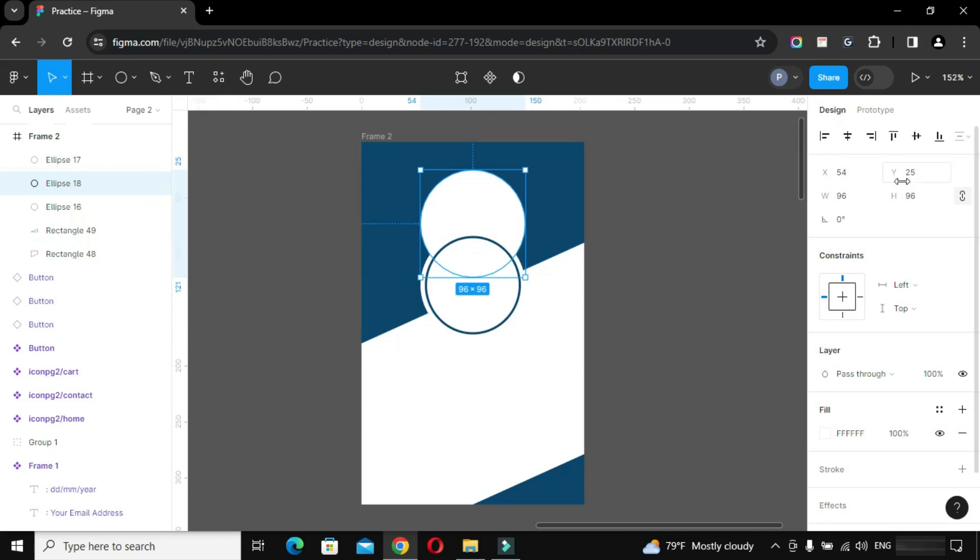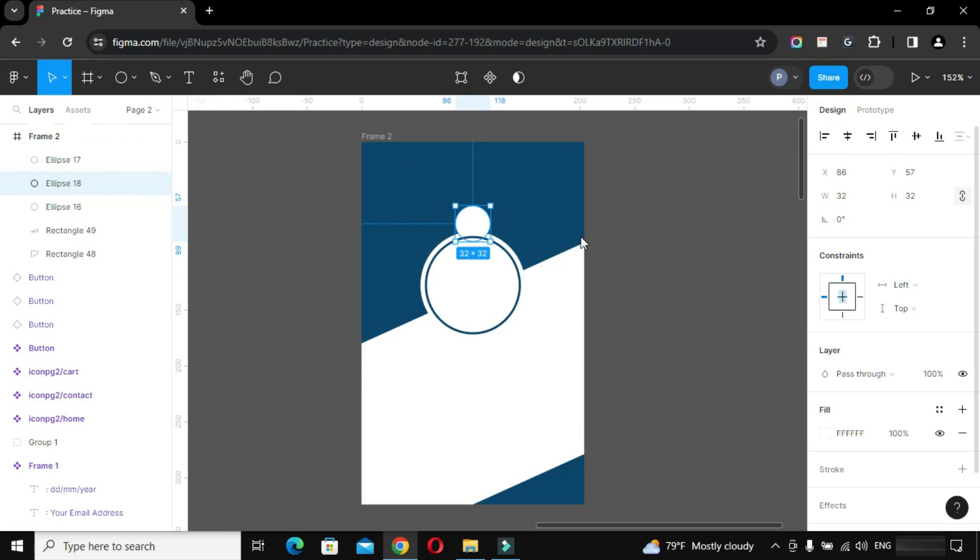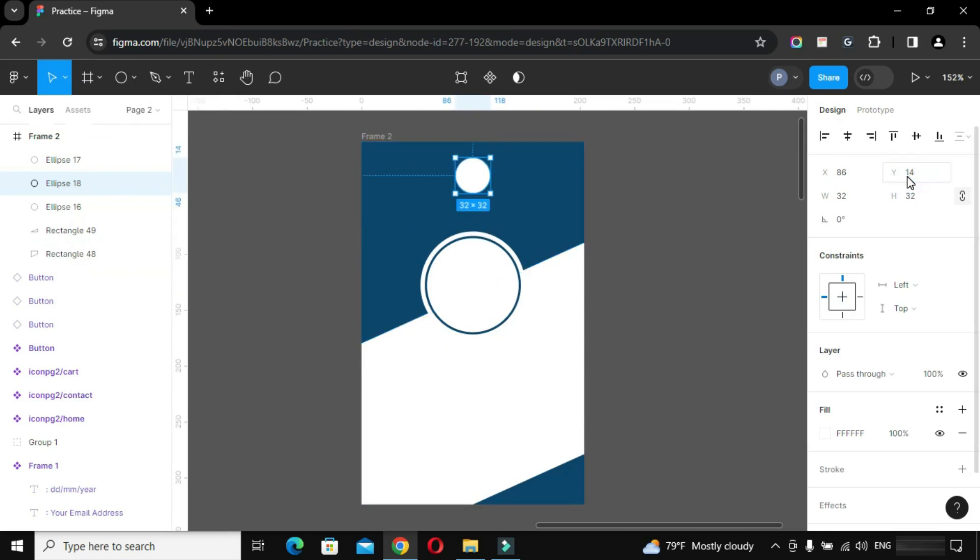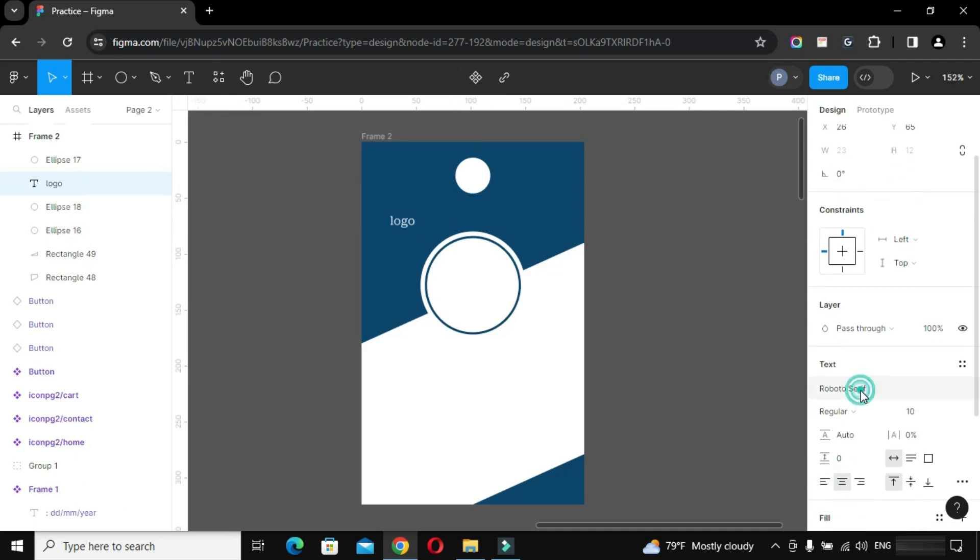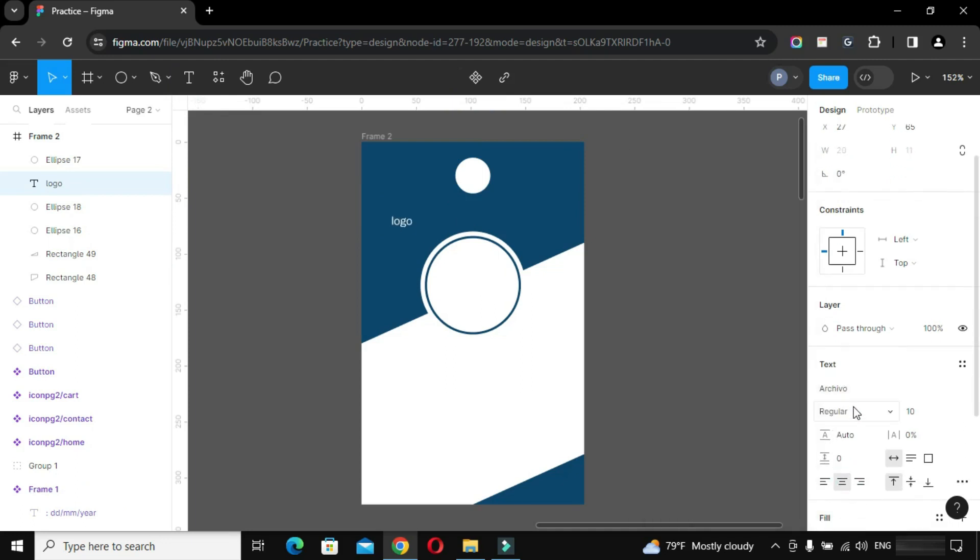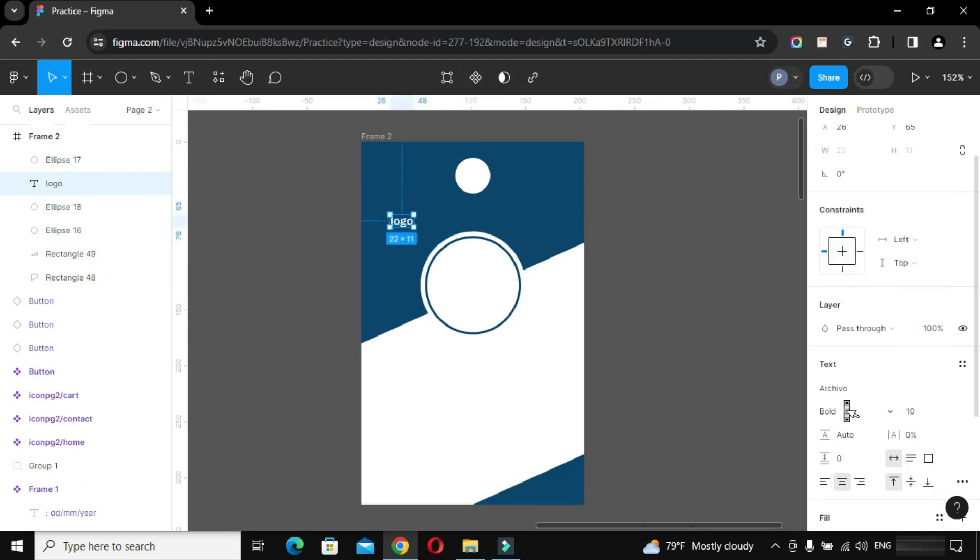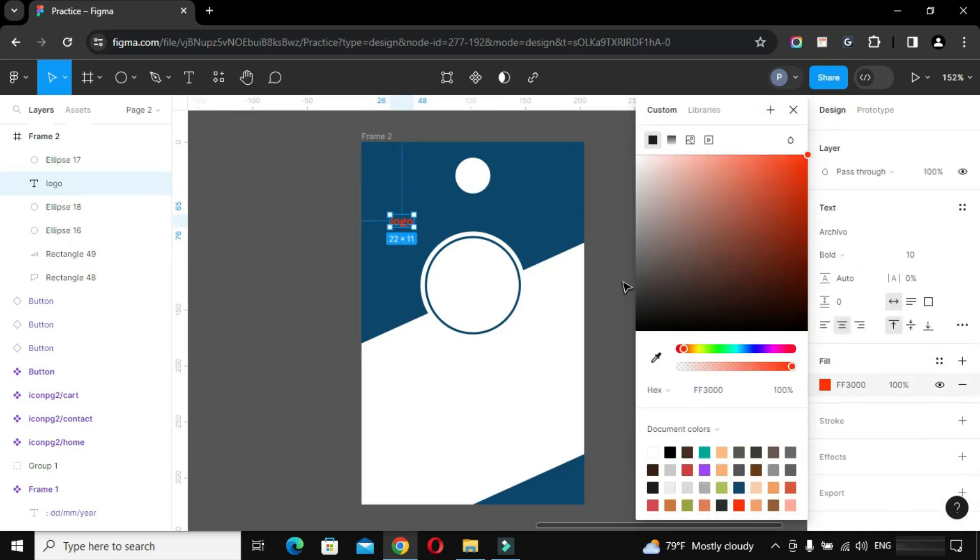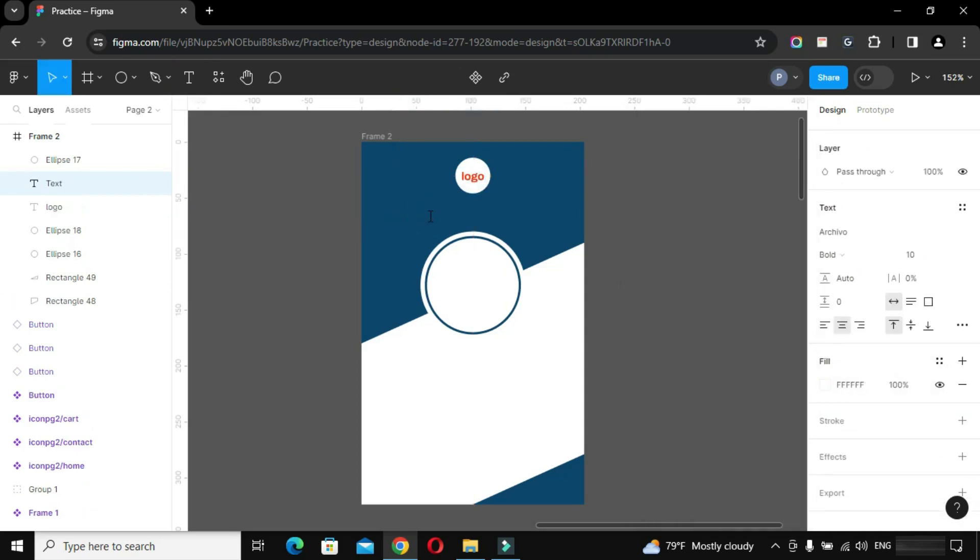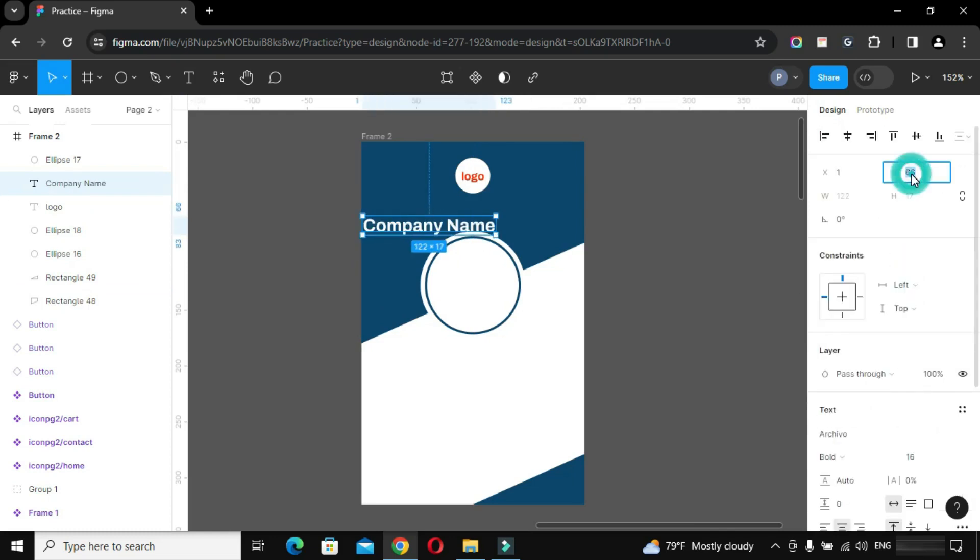Duplicate the circle again to put a logo inside it. Take a text tool, write company name and position it properly.